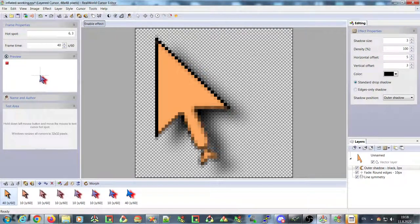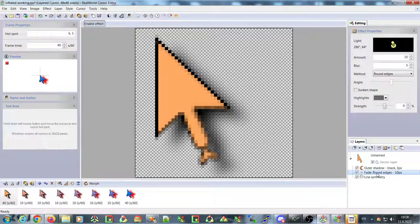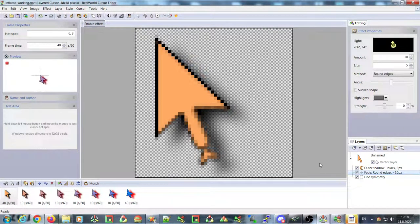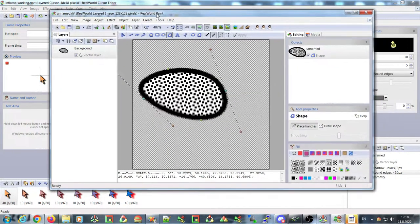'So where has this been all my life?' — maybe at the end of the stream I will show you the source code for these new effects and how much work it took to add them. One more thing I want to mention: the fade modifier on the bevel effect. Let me show this in RealWorld Paint — that will be better.